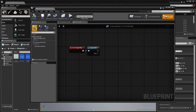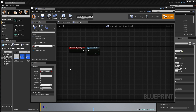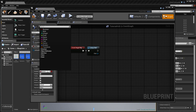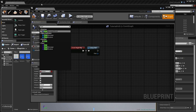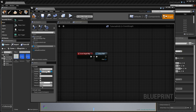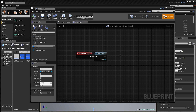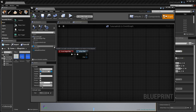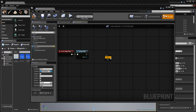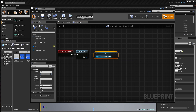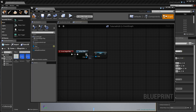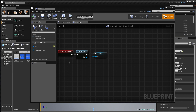We're going to create a new variable — call it 'Chat System' or just 'Chat', the name doesn't really matter. Set the type to 'Chat Window', which is the class of the chat widget. Set it to public by clicking the eye icon, then drag it into the event graph and set it to the output of the Setup Chat node. Compile, save, and that's all we need to do within the HUD.